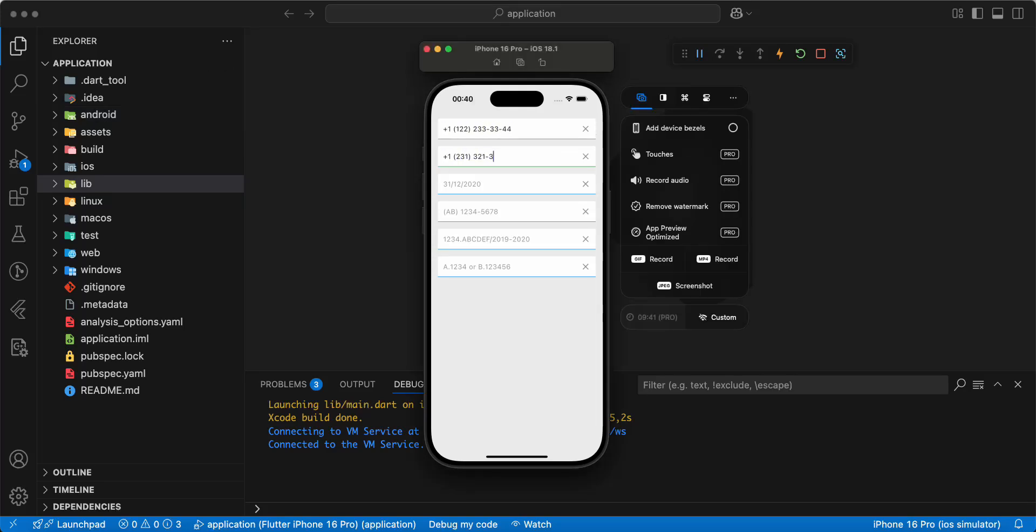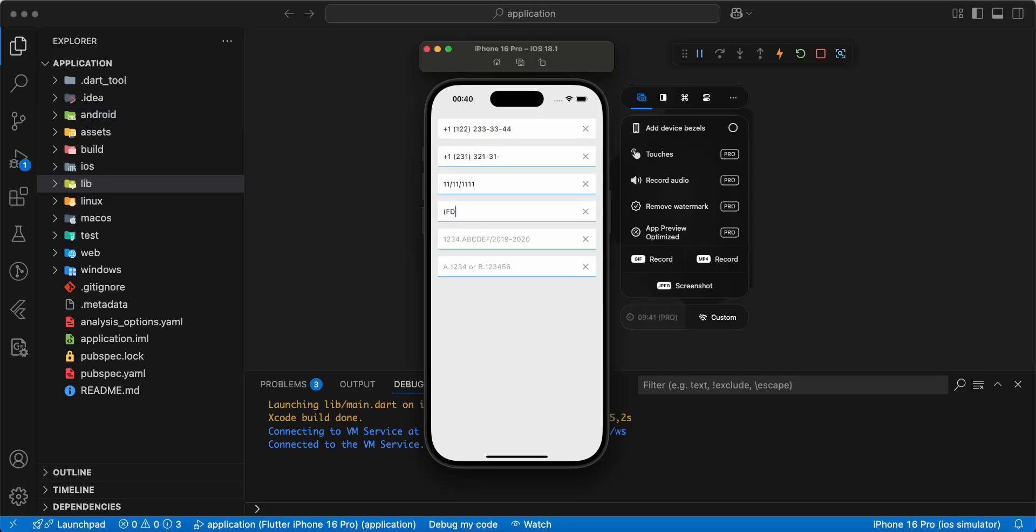Hello everyone, with your programs in this video we speak about mask text input formatter.